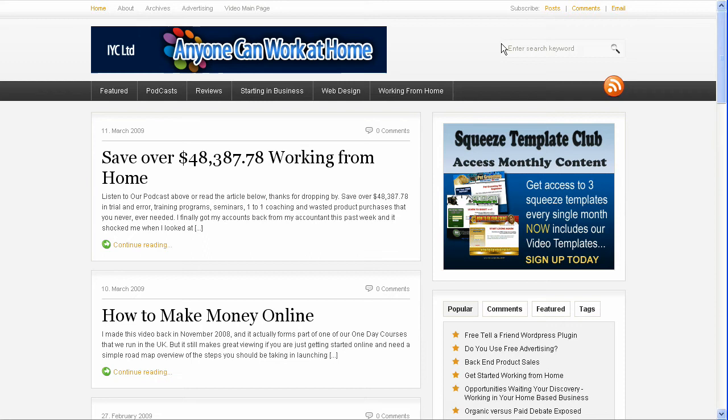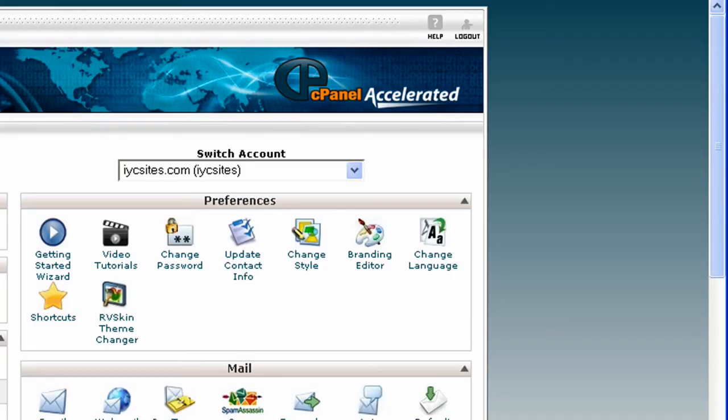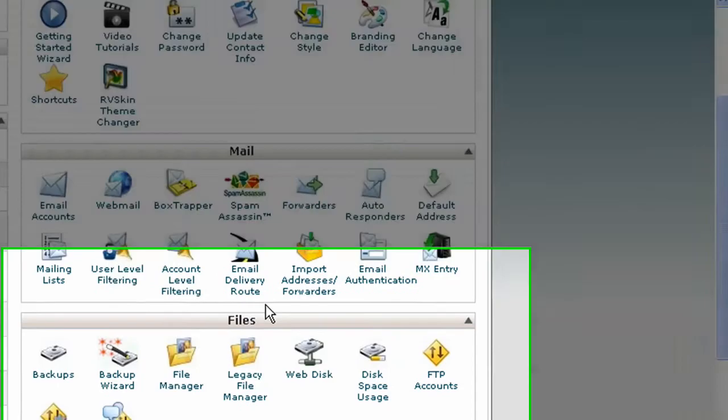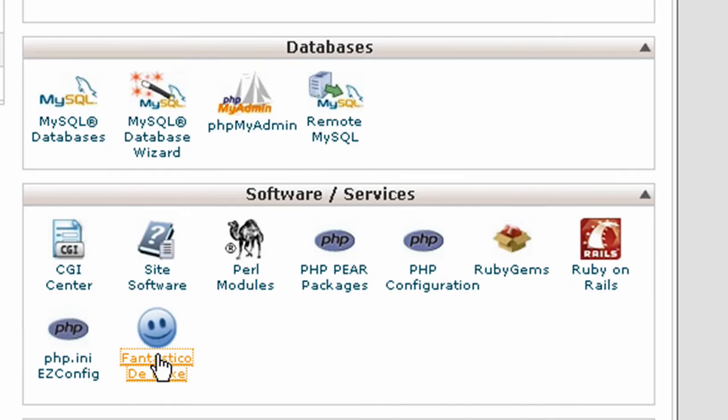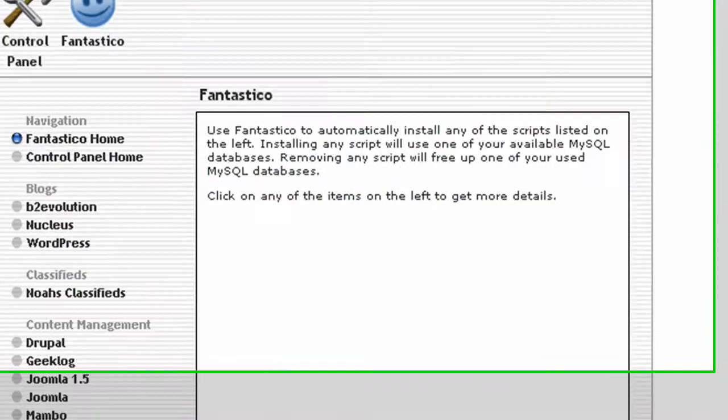If you've got a hosting account with cPanel that includes Fantastico, you can install a WordPress blog in just a few seconds. We're going to log into cPanel, scroll down and look for the Fantastico icon, which is a little smiley face. Click the link.